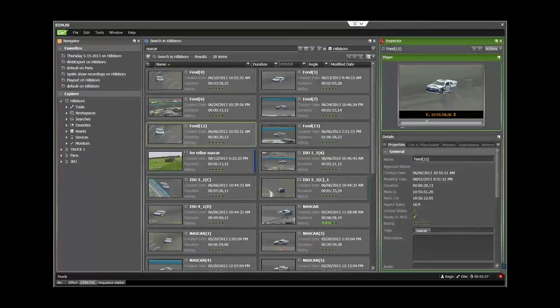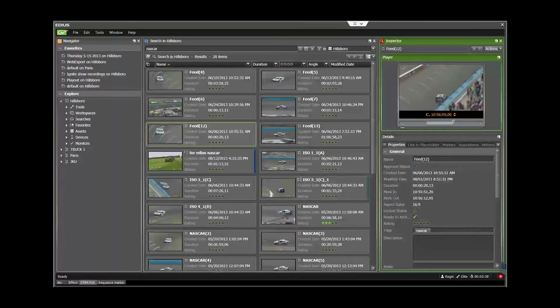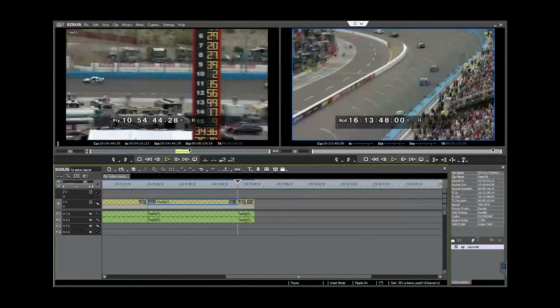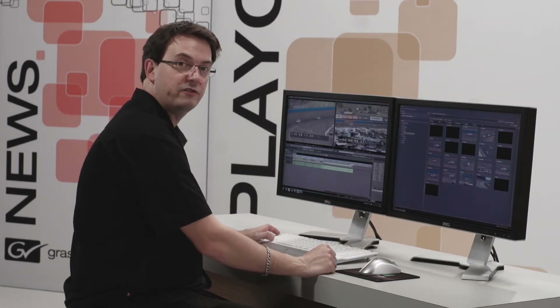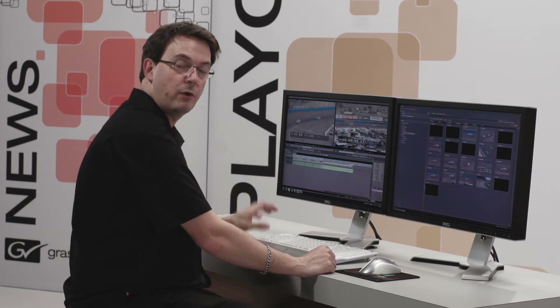I can go in there, use a search tool, navigate, find an asset I want to use, mark in, mark out, add it to my timeline here and so on. Now I am ready to send this timeline for rendering.